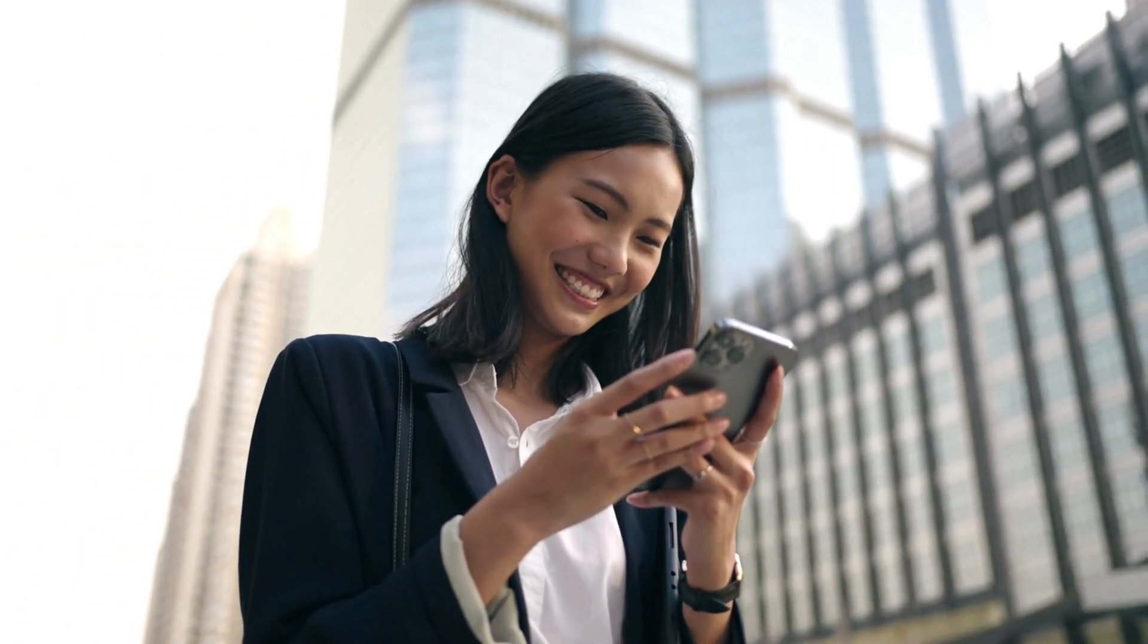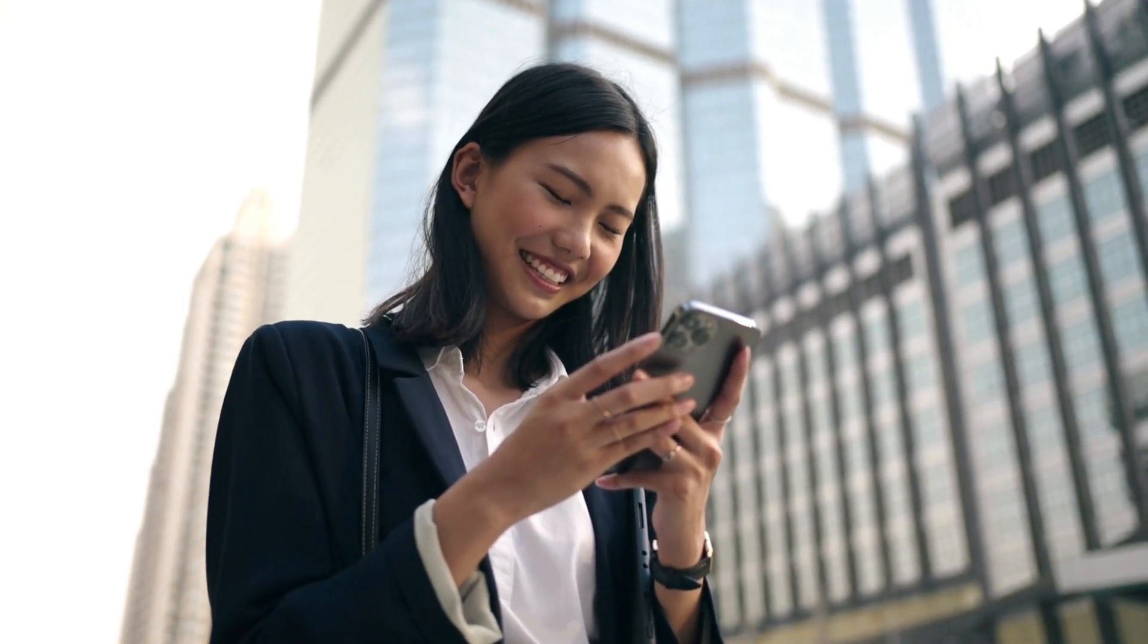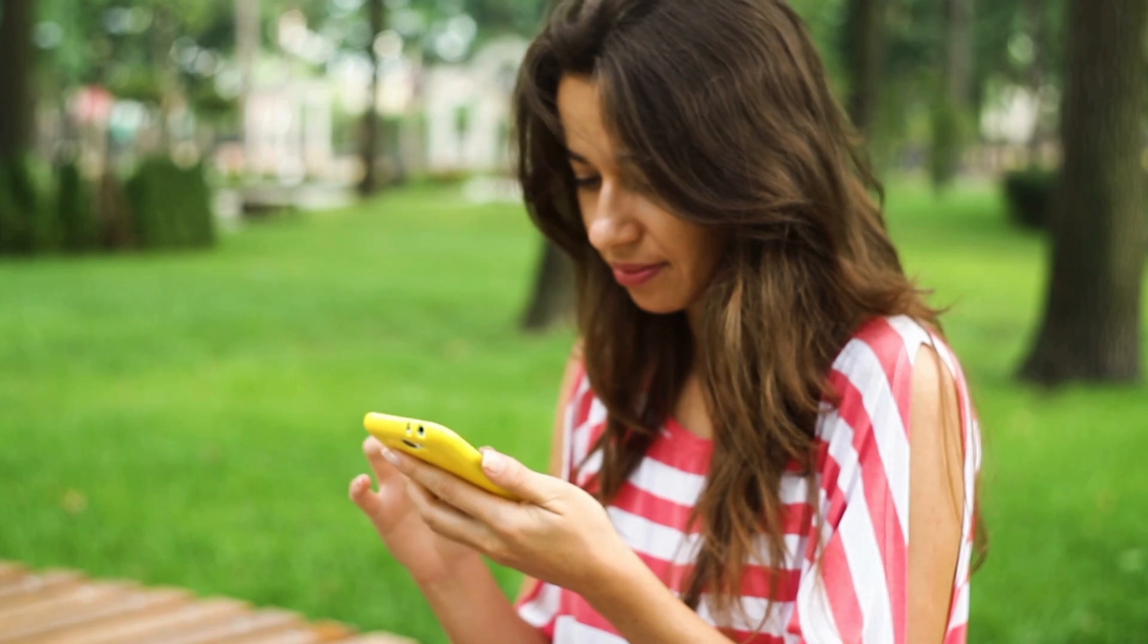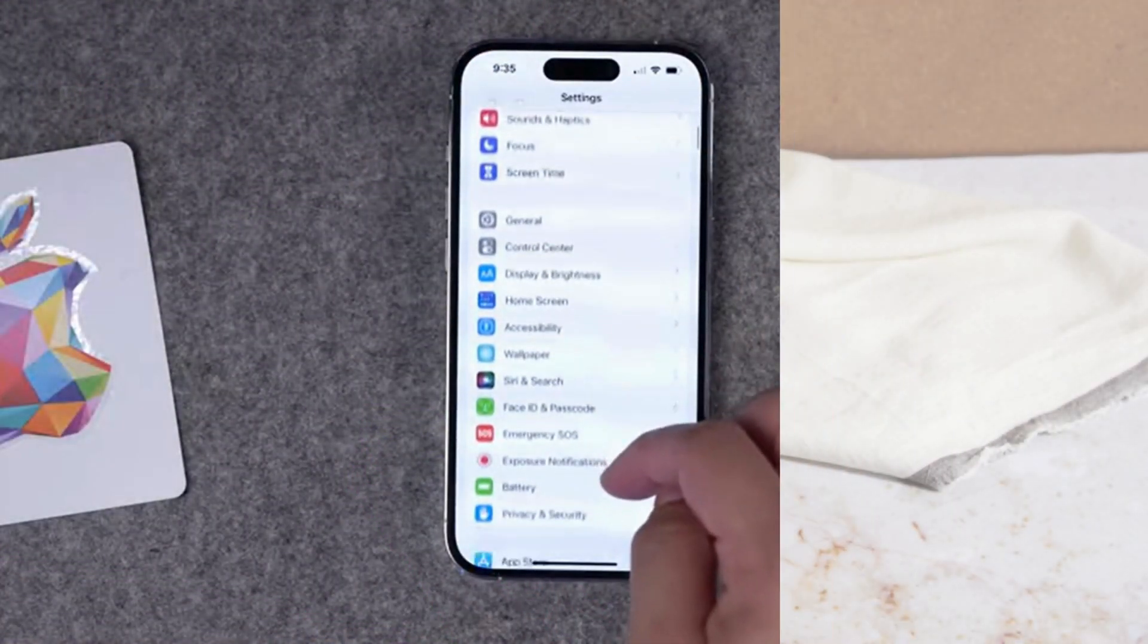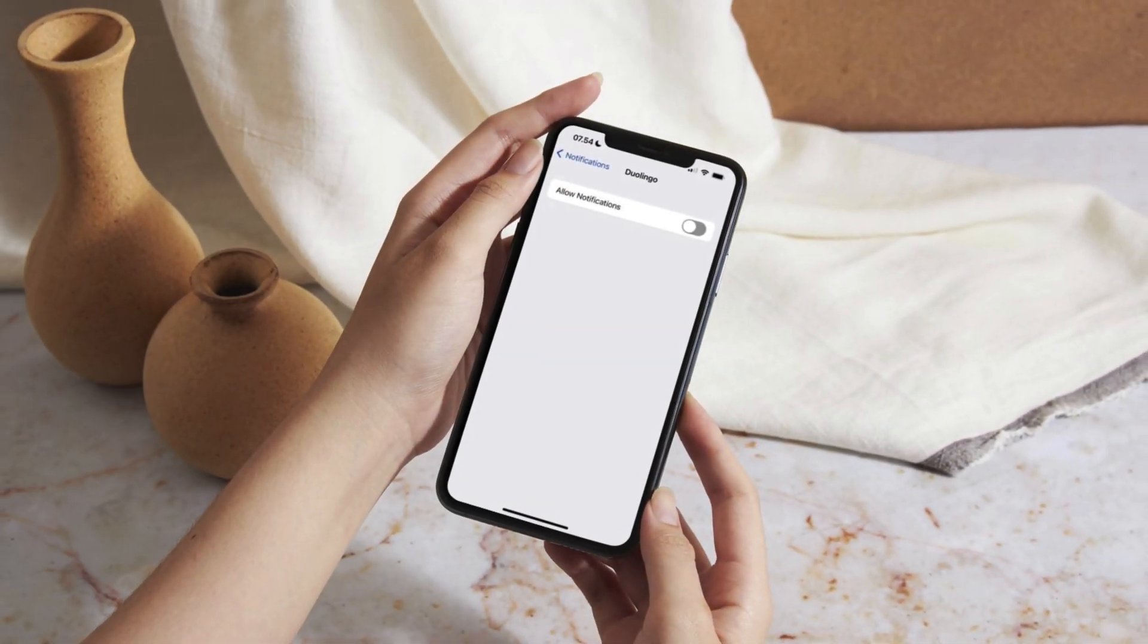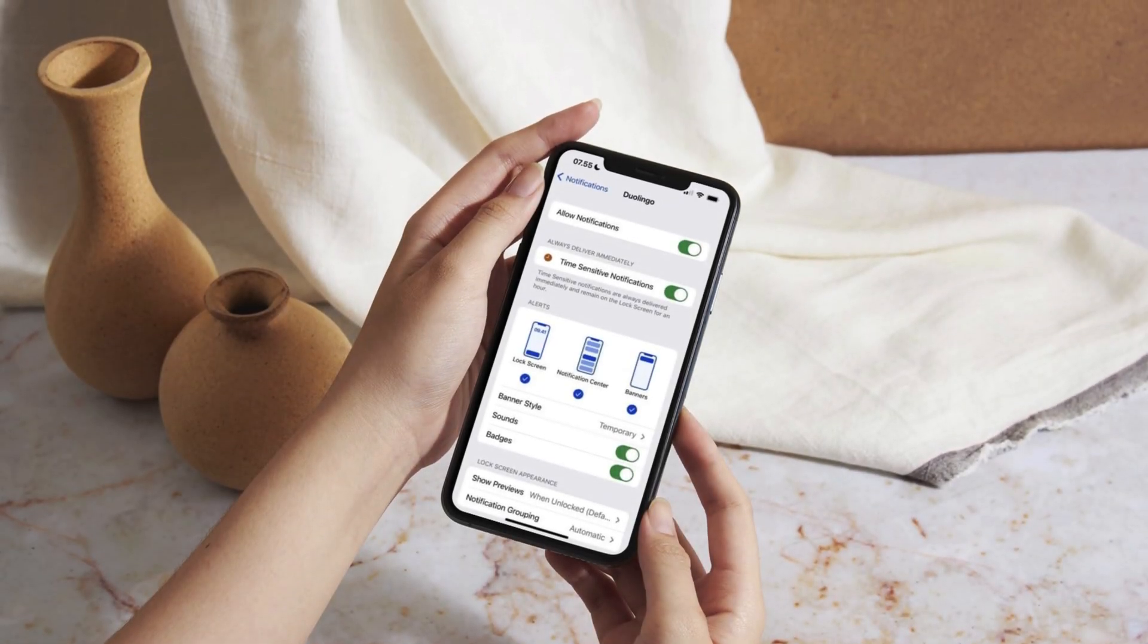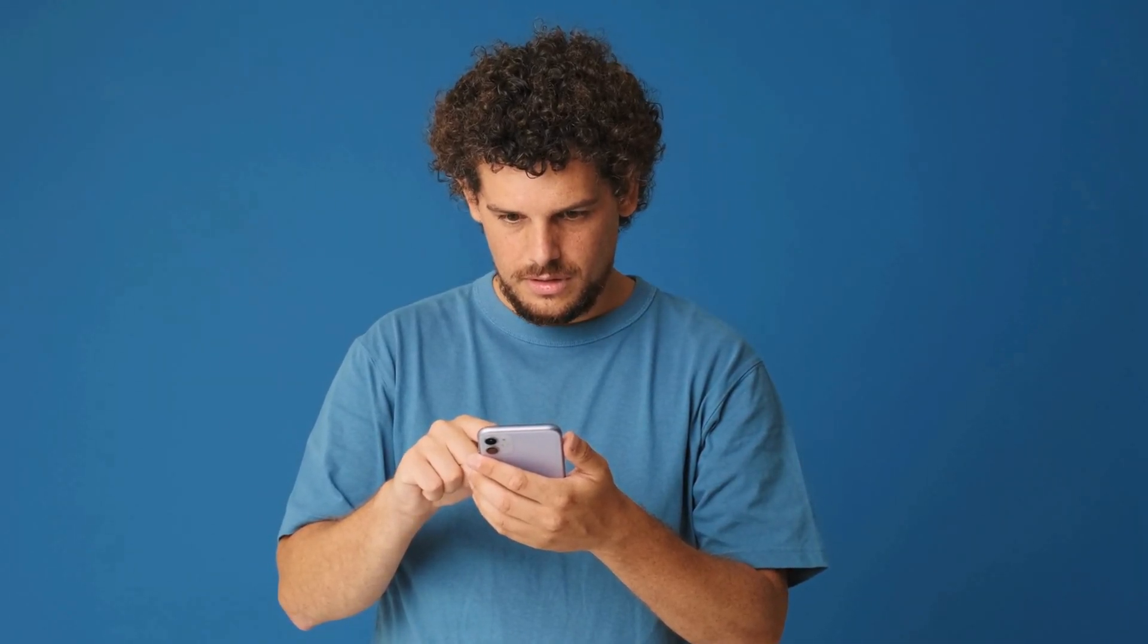Alright friends, the first step may seem super obvious, but sometimes it's the simple things that trip us up. Start by checking if your notifications are actually turned on for the app you're missing alerts from. Go ahead, open your settings app. Got it? Now look for the specific app you want notifications for. Make sure the allow notifications toggle is green. If it's not, just hit that switch. Simple, right? This alone could solve your problem in a short period of time.